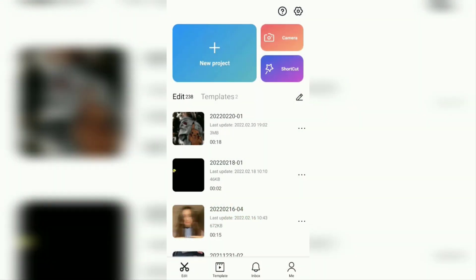Hi everyone, welcome back to the Make It Simple YouTube channel. In this video, I will show you a simple tutorial on how to save or download videos in a CapCut template menu without a watermark.